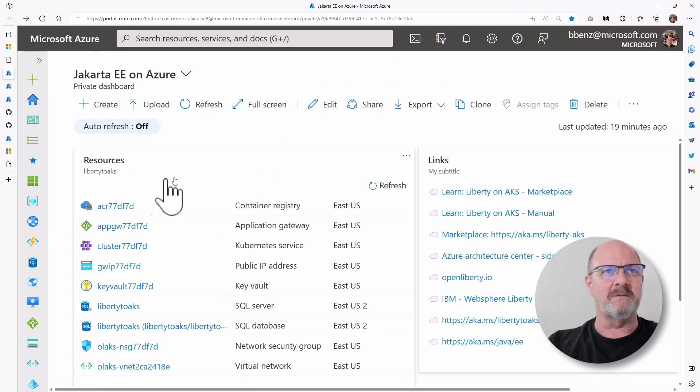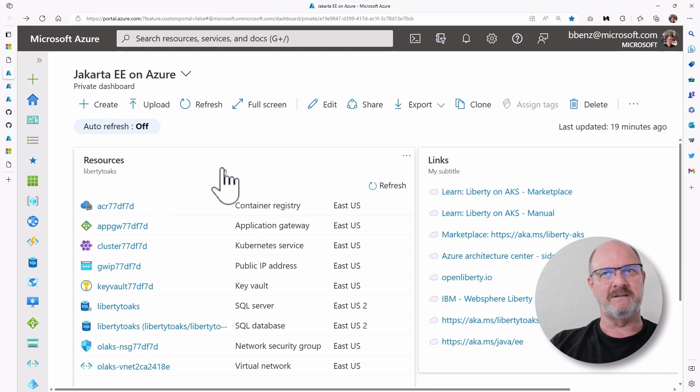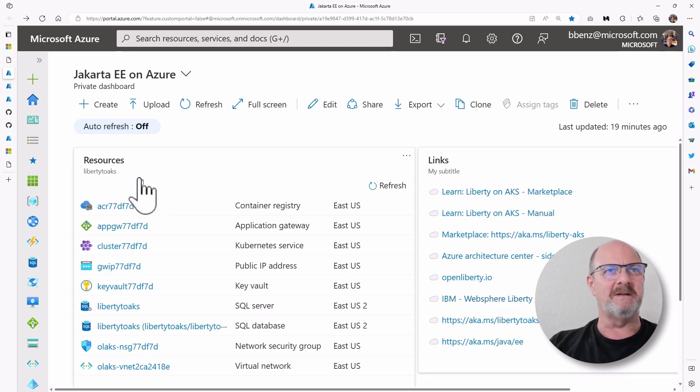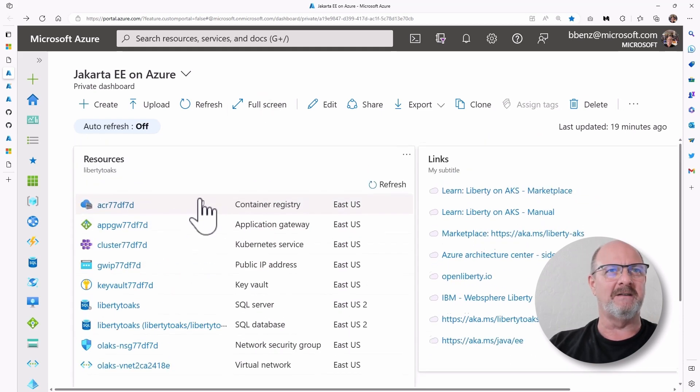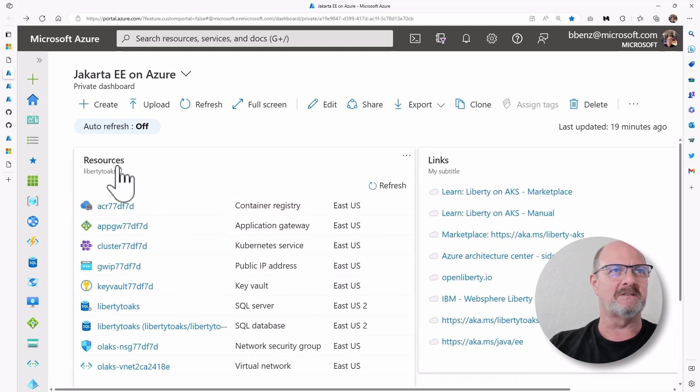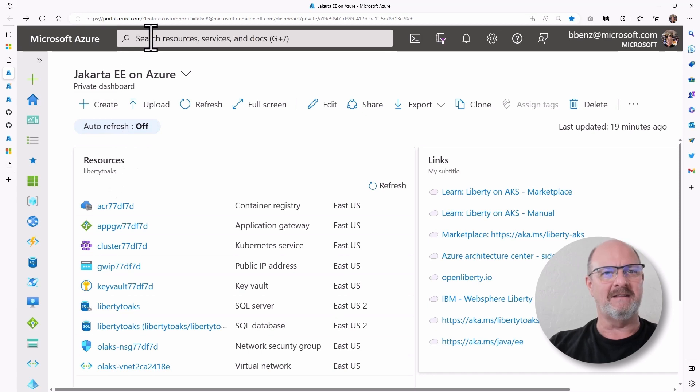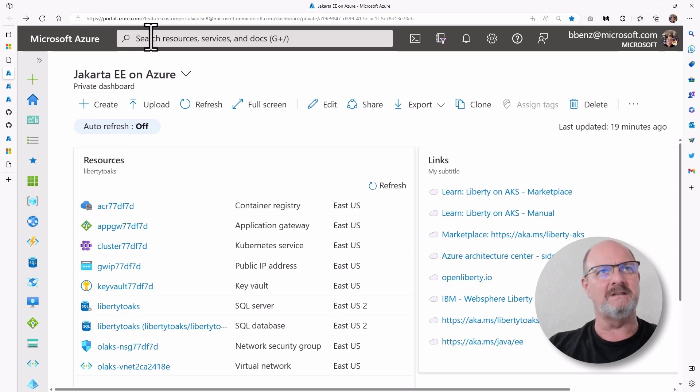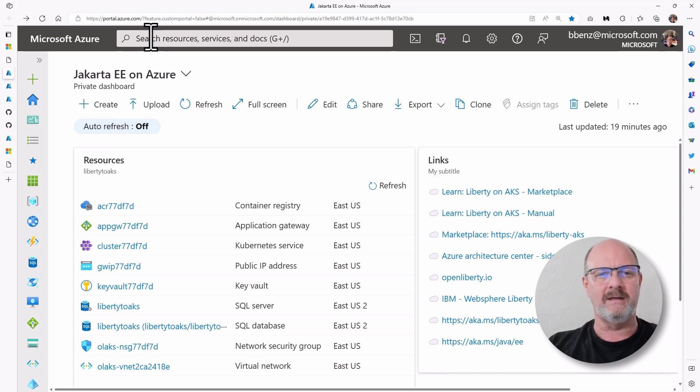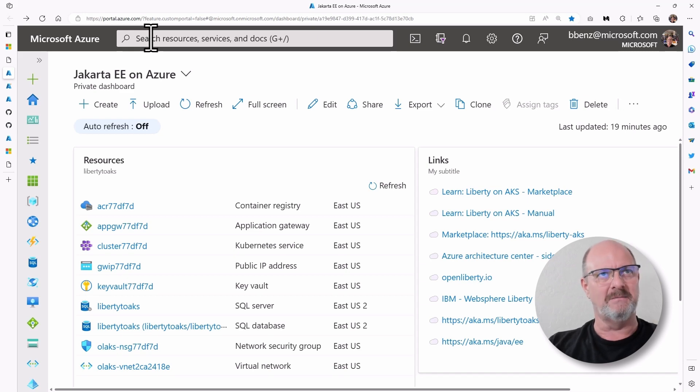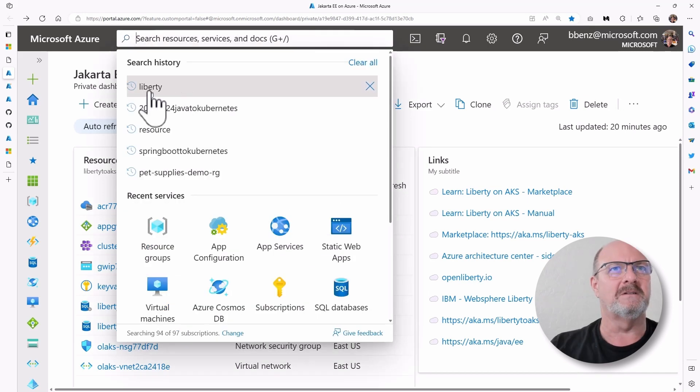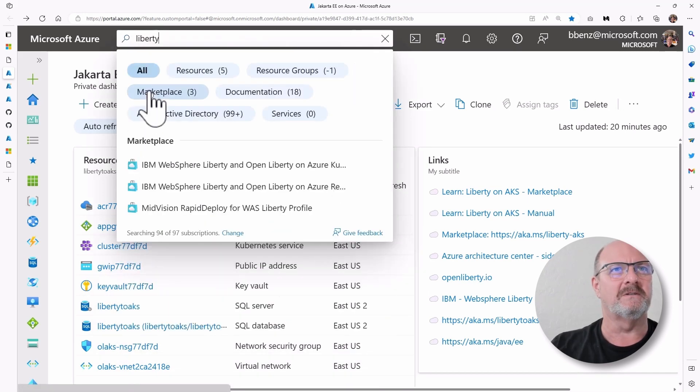This is what the portal looks like when you're finished. You won't have my links over here, but you will have a resource group that looks something like this. And to get started, what you need to do is you need to actually deploy a marketplace image. So let's search for Liberty.